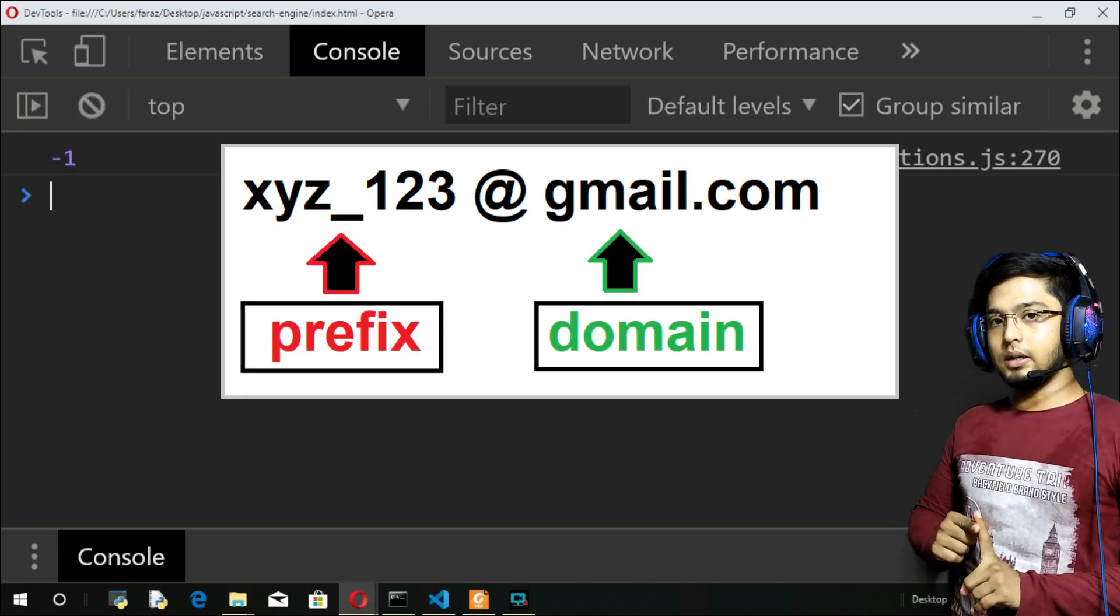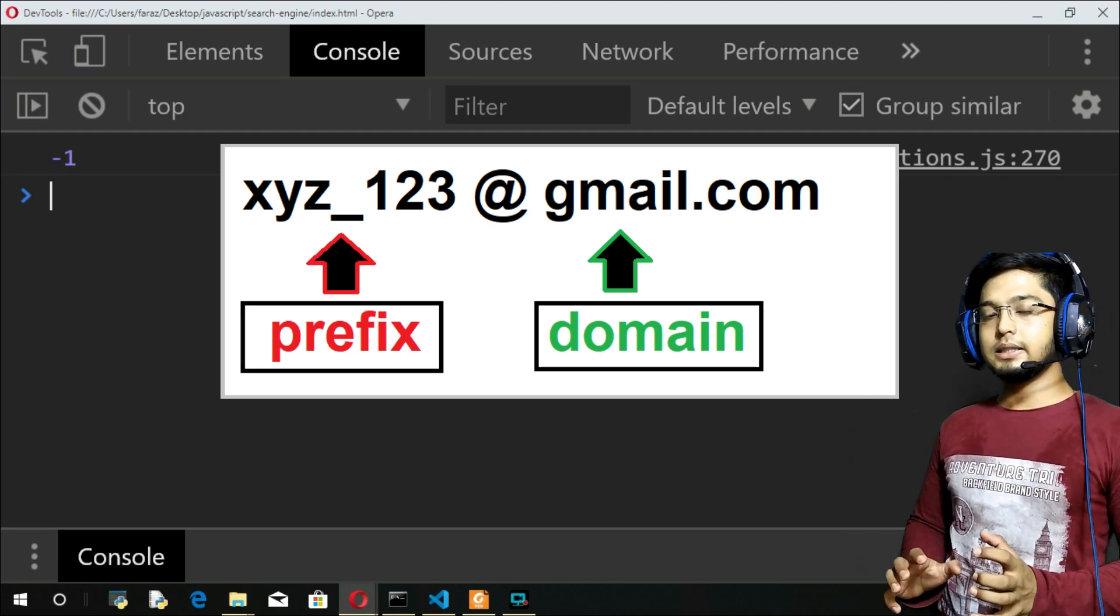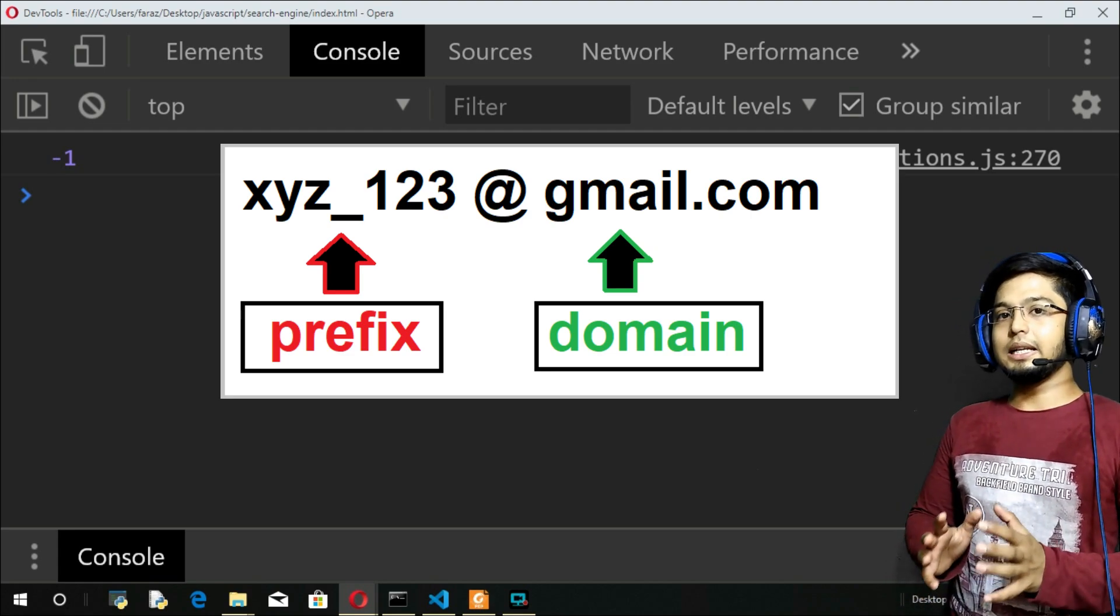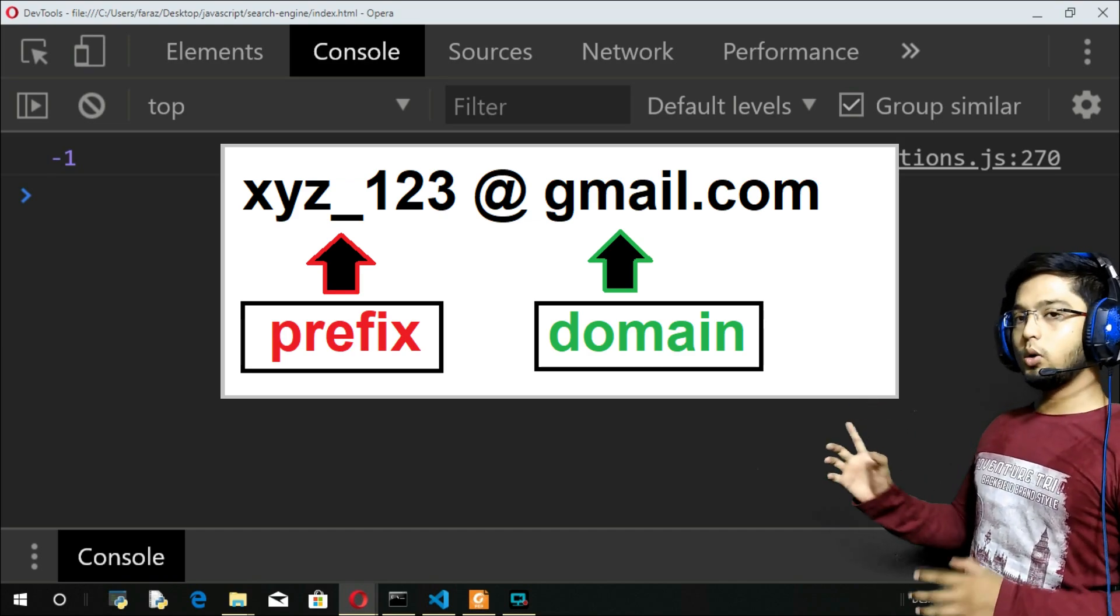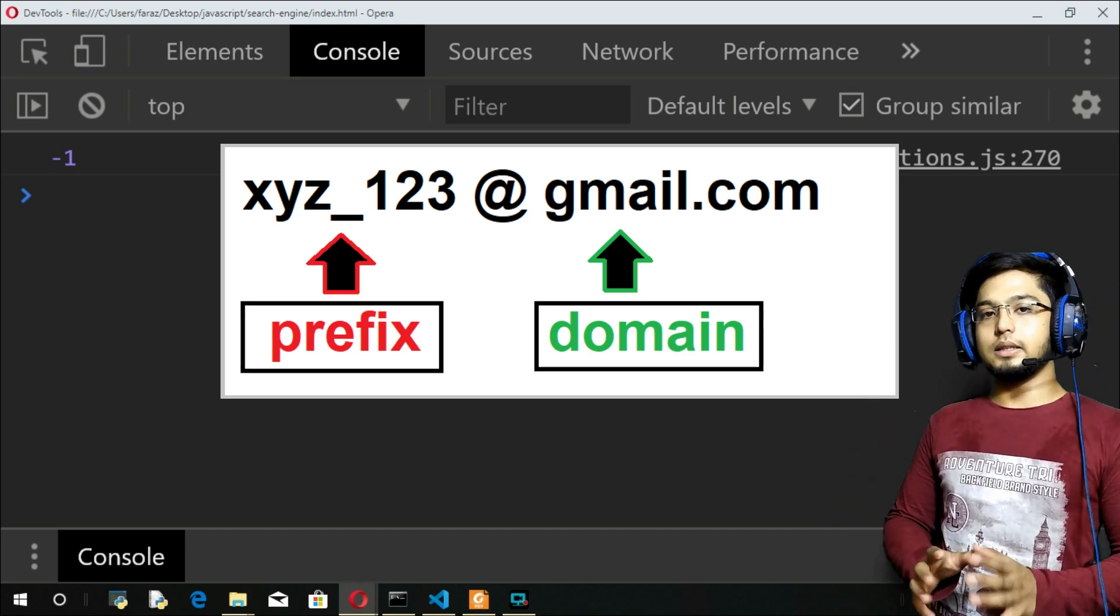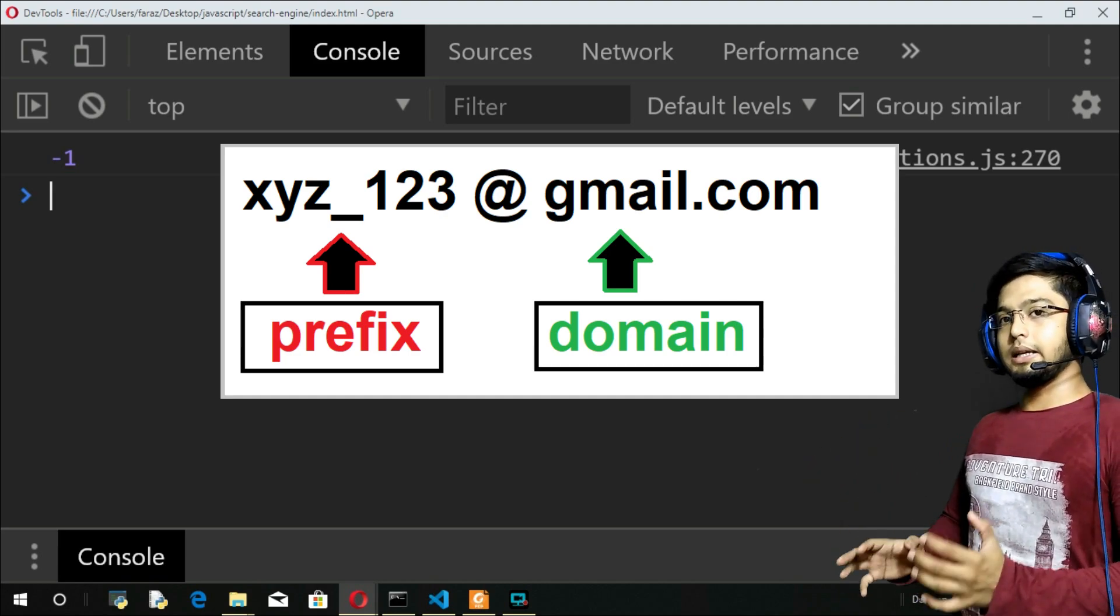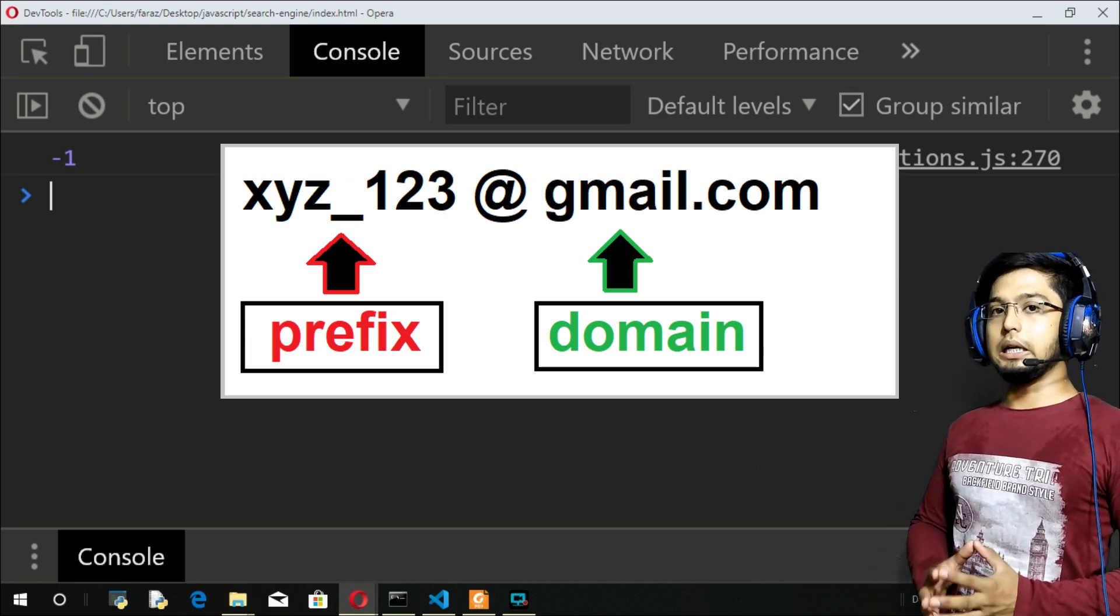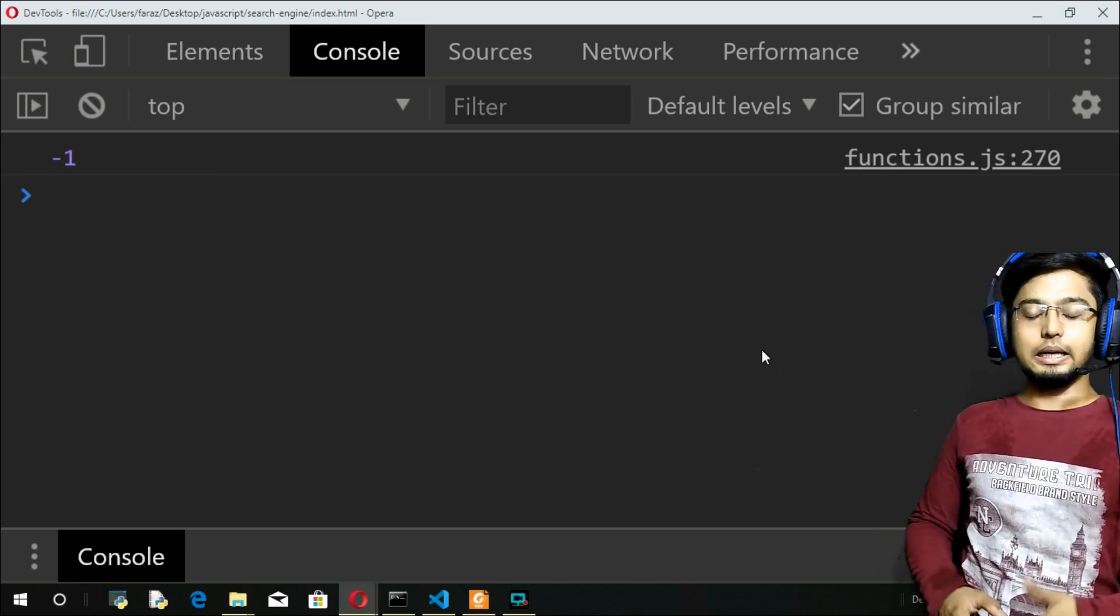What I'm going to do here is I will use the includes method and I will check if the @ symbol is there. If it is there I will say it's valid, but still it's not so appropriate. So I will also check if .com is there. If @ and .com is there, then I will say that the email is valid.